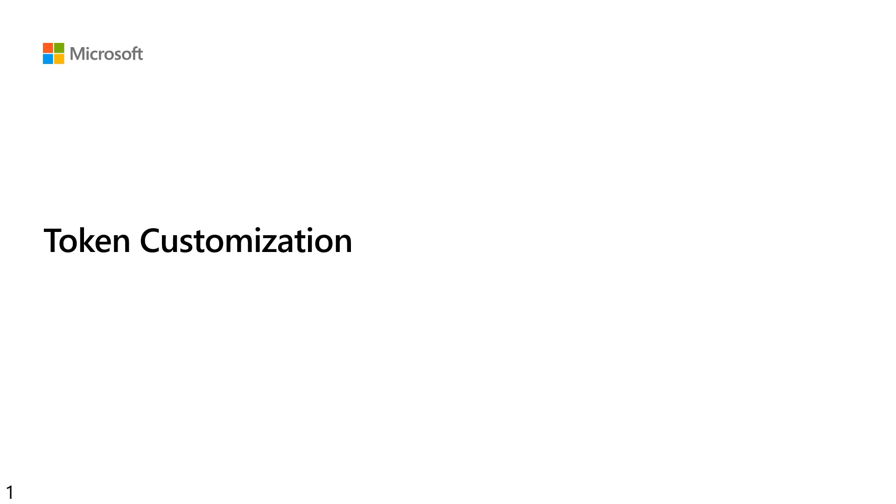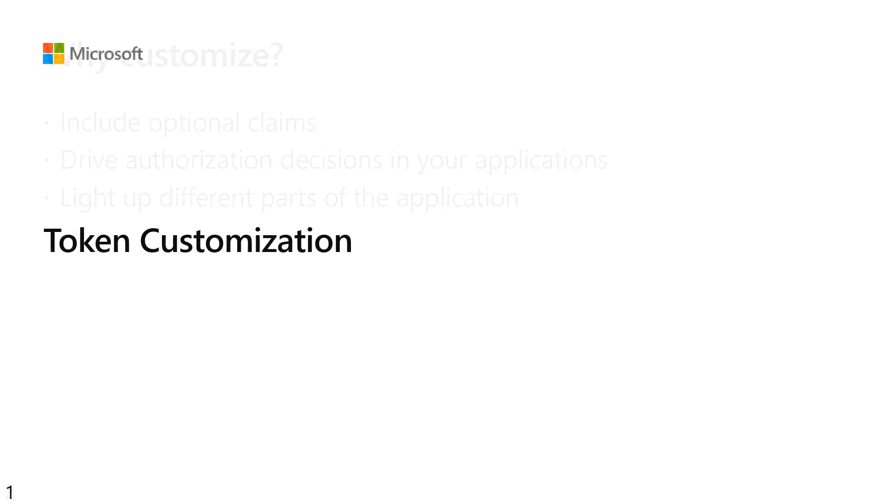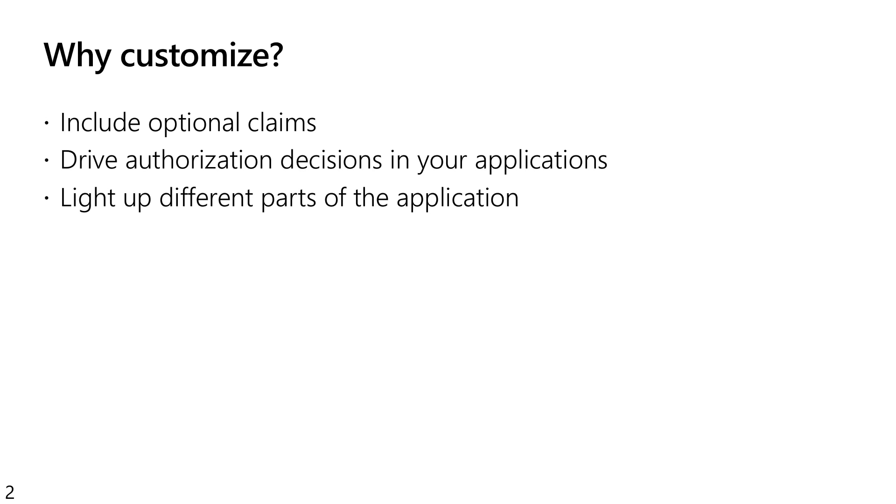So the first thing is, why would you customize a token? Generally, there's sometimes a need to get additional information into your token, things like optional claims or maybe group or role information, so that you can have a finer level of granularity to the authorization decisions in your application. Maybe you have specific functionality for, say, an invoice approver or for an admin of the application within your application. So you may want to make those decisions based on more than just the current information that's available in a token.